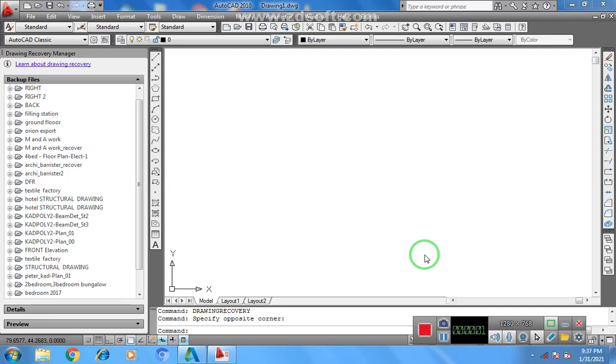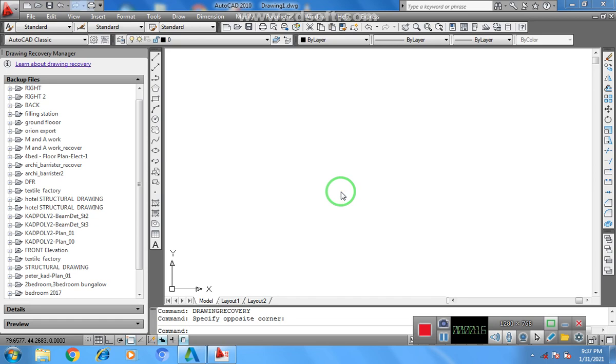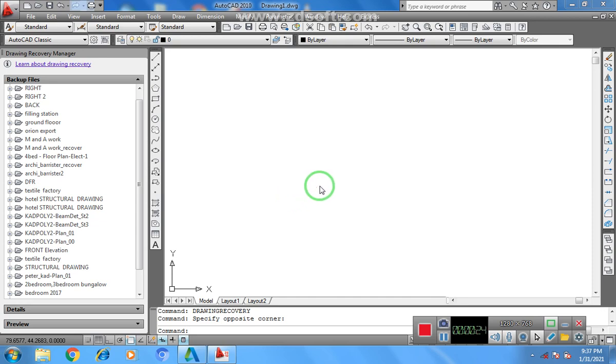Good day everybody. I would like to show you how you can use AutoCAD 2010 to create a simple survey plan, plotting a survey plan using bearing and distance. I believe that you have a basic understanding of AutoCAD, so I'll go straight to the point.